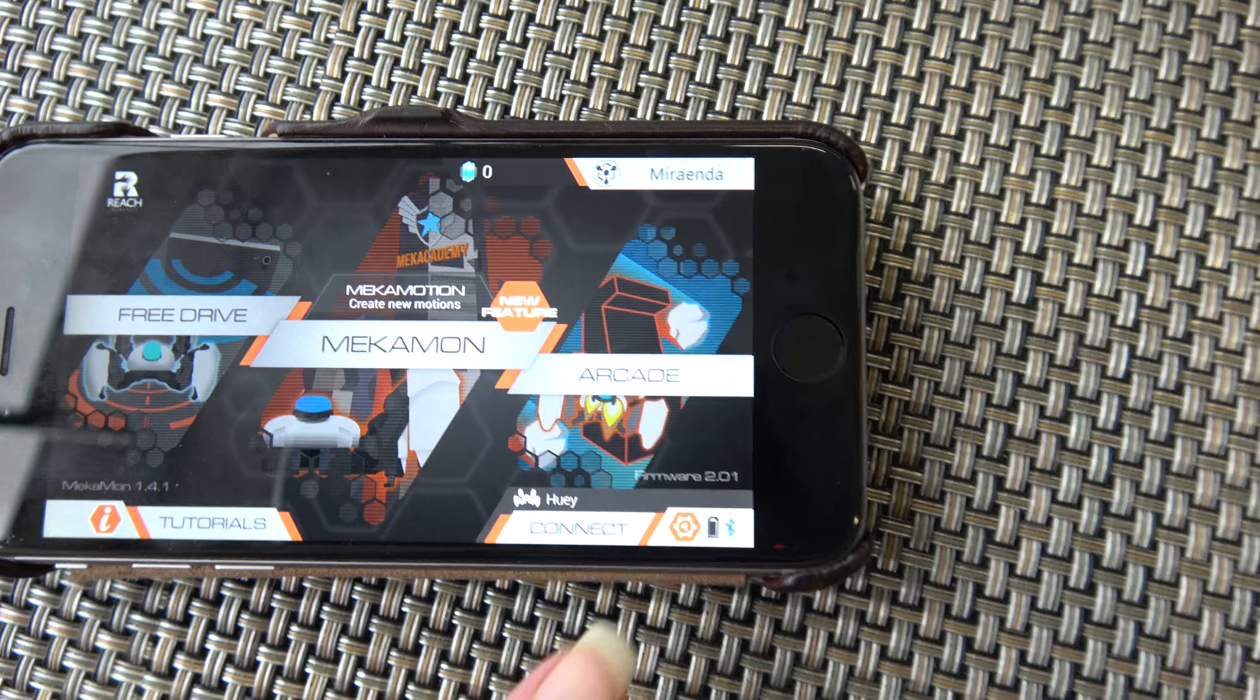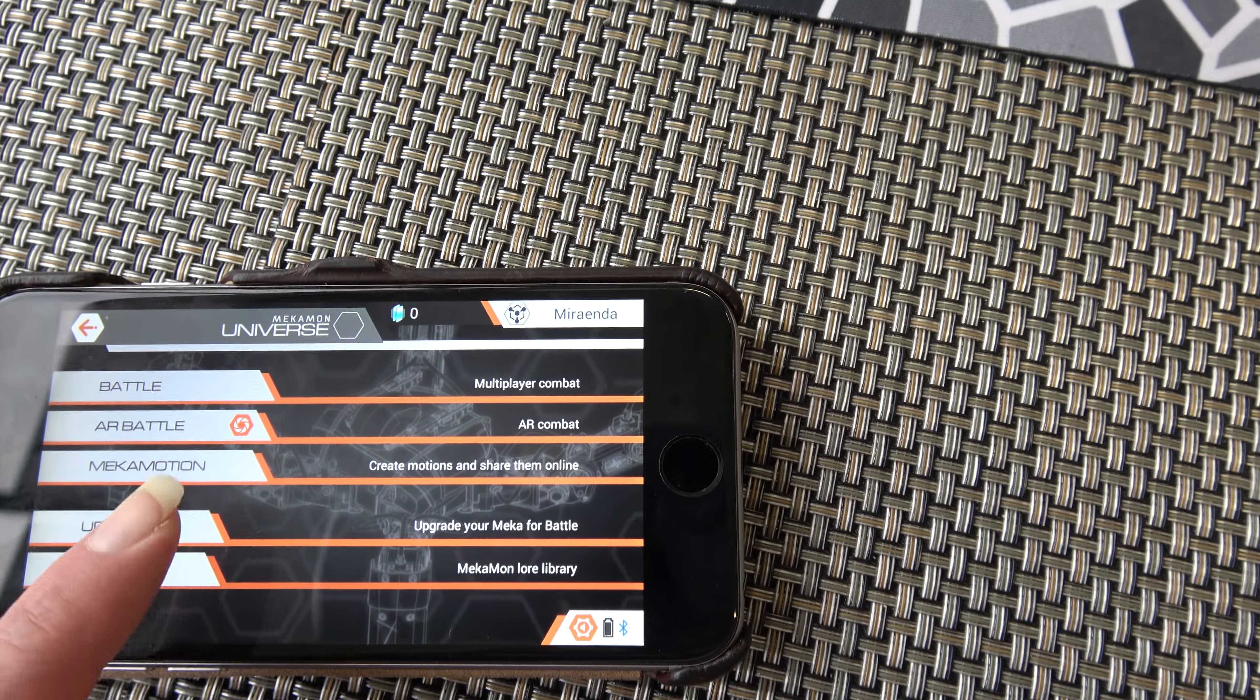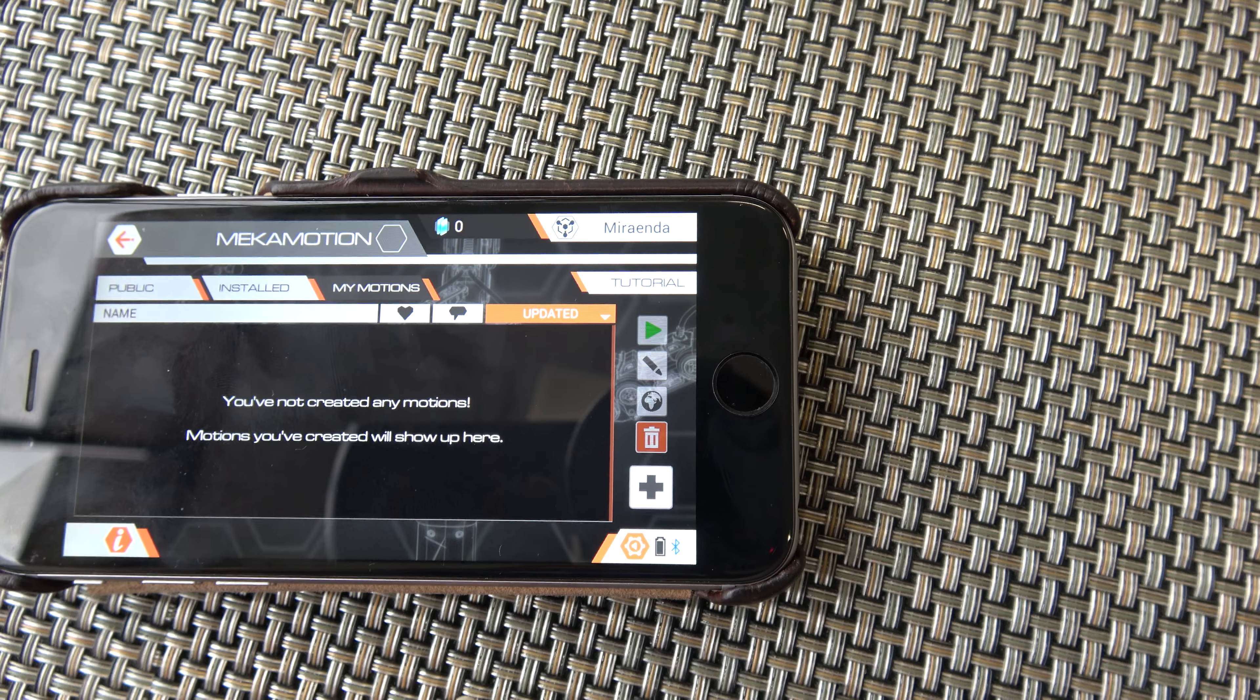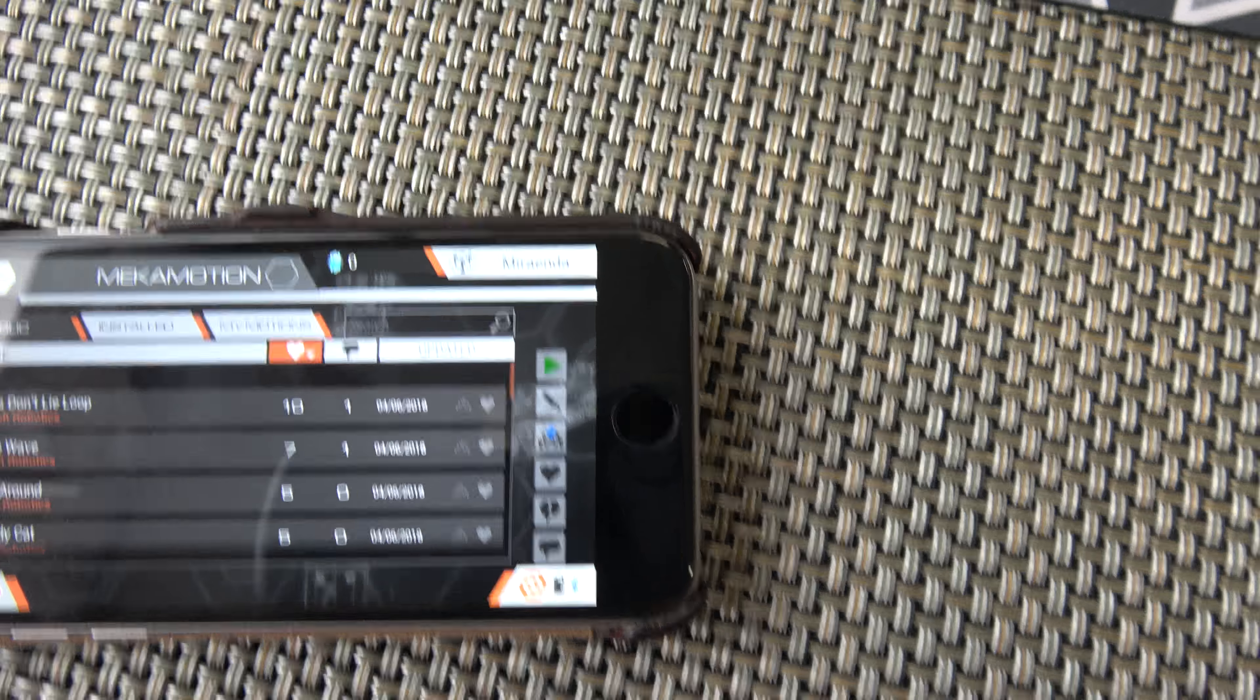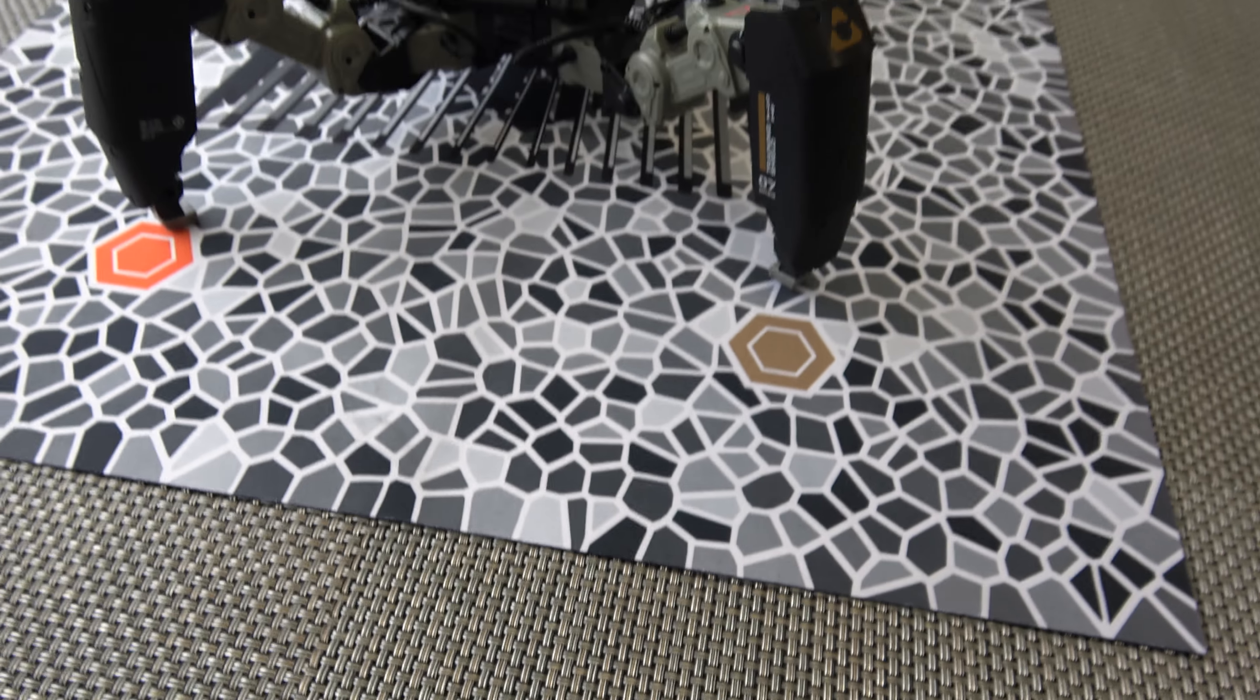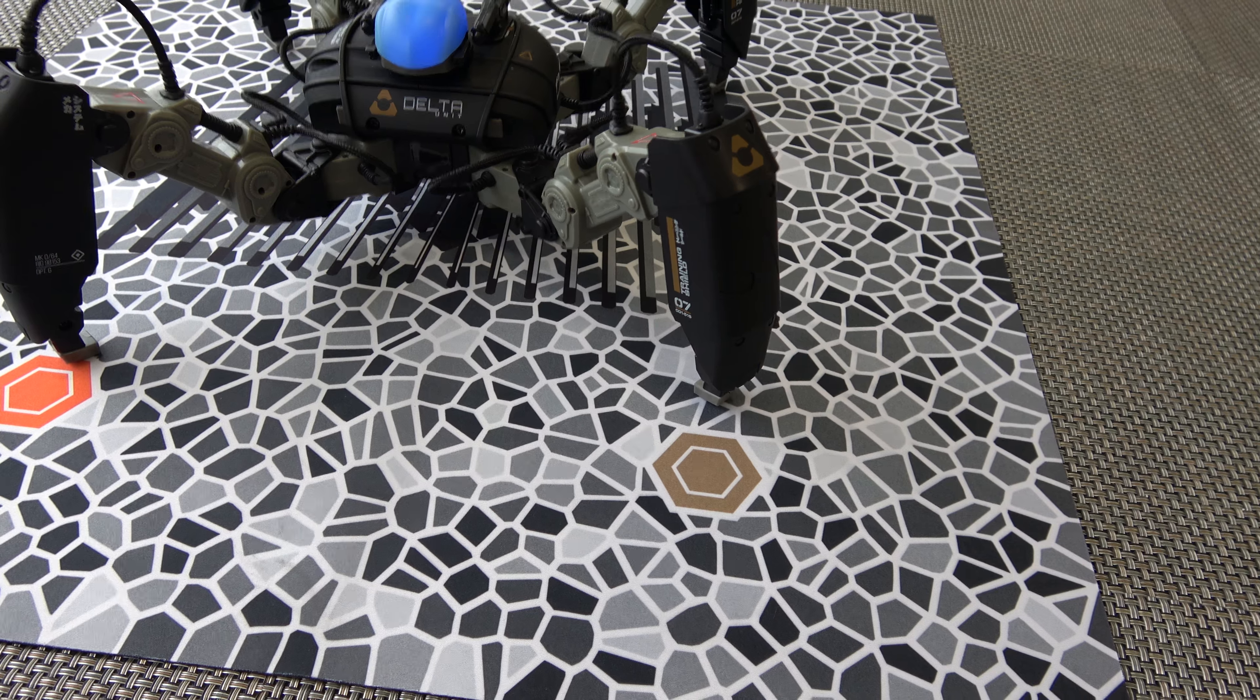We're going to do this Mechamon. And I'm actually just going to do one of these Mechamotion ones. Look, it's installed public. So we'll just use one of these. It's actually me using these for the first time. So I'm going to try this hips don't lie loop. And click on it. And play.